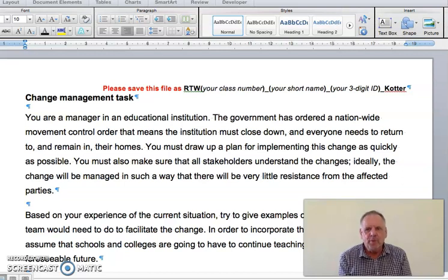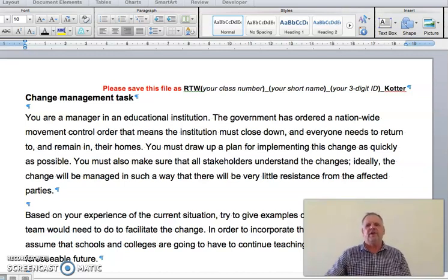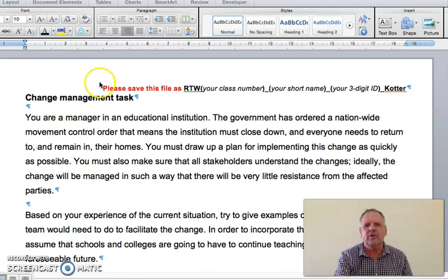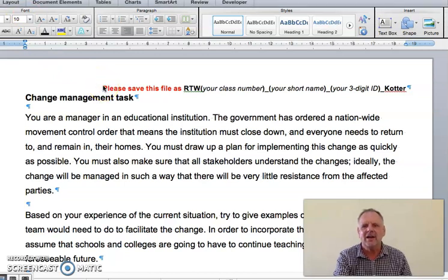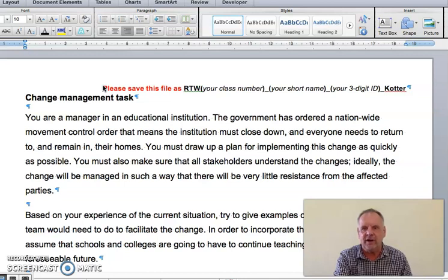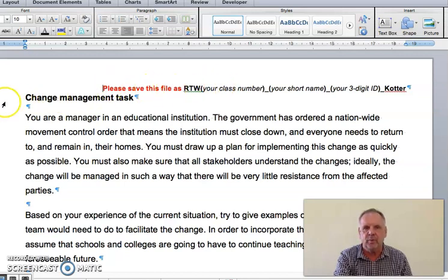When you open the document, the first thing you need to do is save it to your own device and rename it according to this procedure. Once you've saved and renamed your file, you can delete this part if you want to.